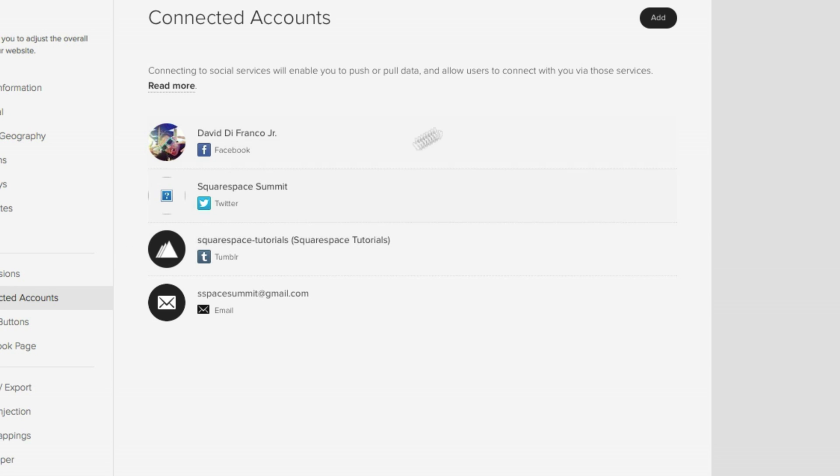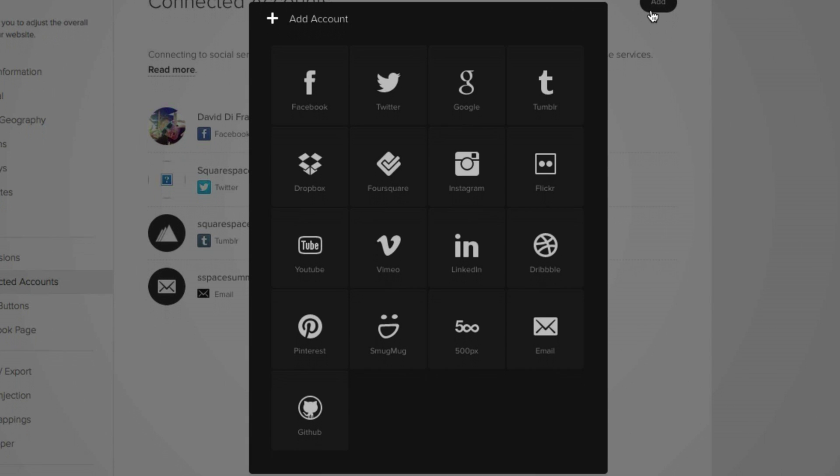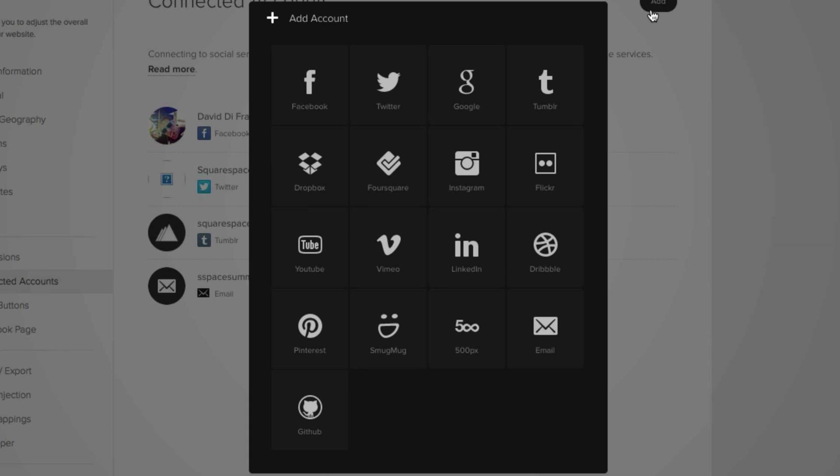So clicking the Add button shows you all the choices that are currently available. We have Facebook, Twitter, Google, Tumblr, Dropbox, Foursquare, Instagram, Flickr, YouTube, Vimeo, LinkedIn, Dribbble, Pinterest, SmugMug, 500px, email, and even GitHub.